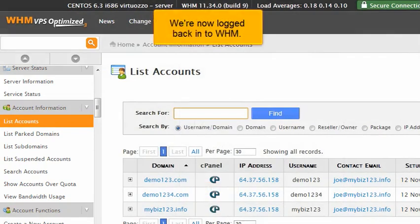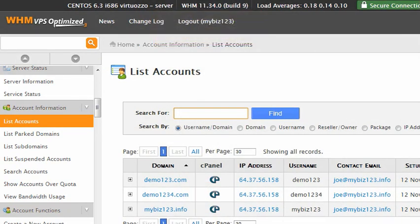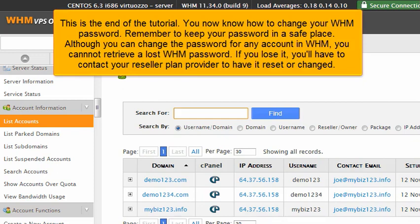We're now logged back in to WHM. This is the end of the tutorial. You now know how to change your WHM password. Remember to keep your password in a safe place.